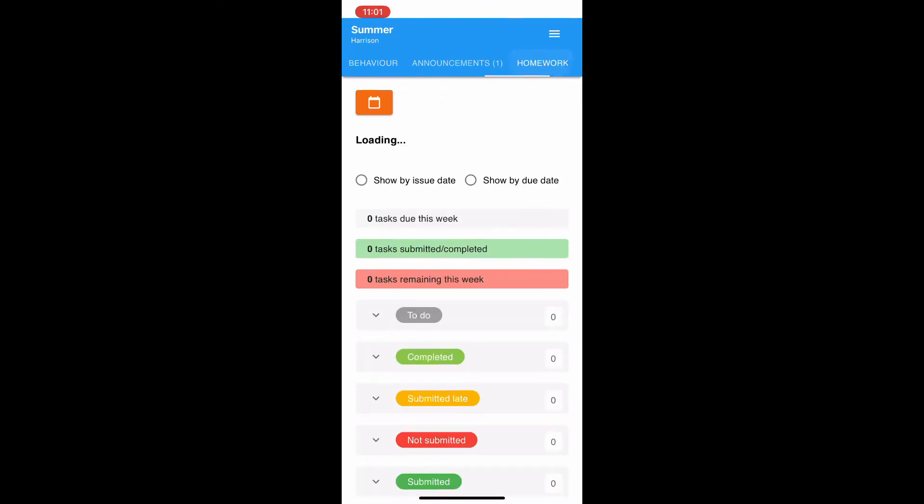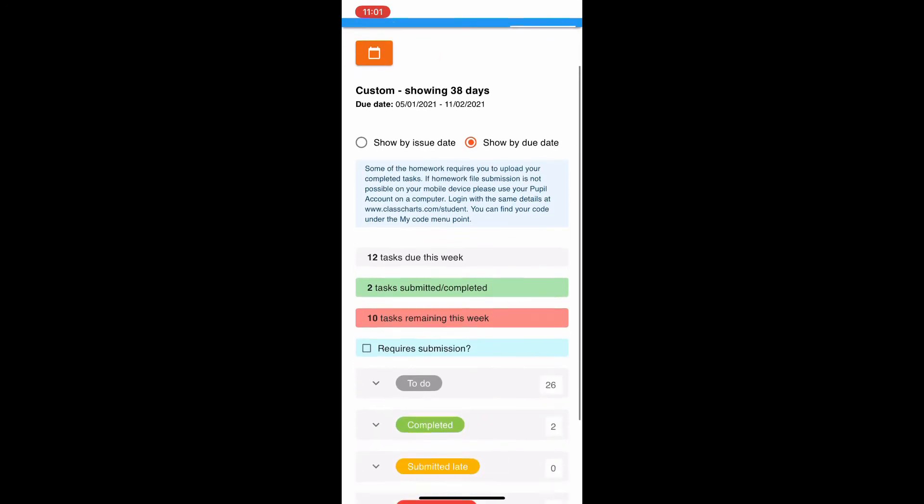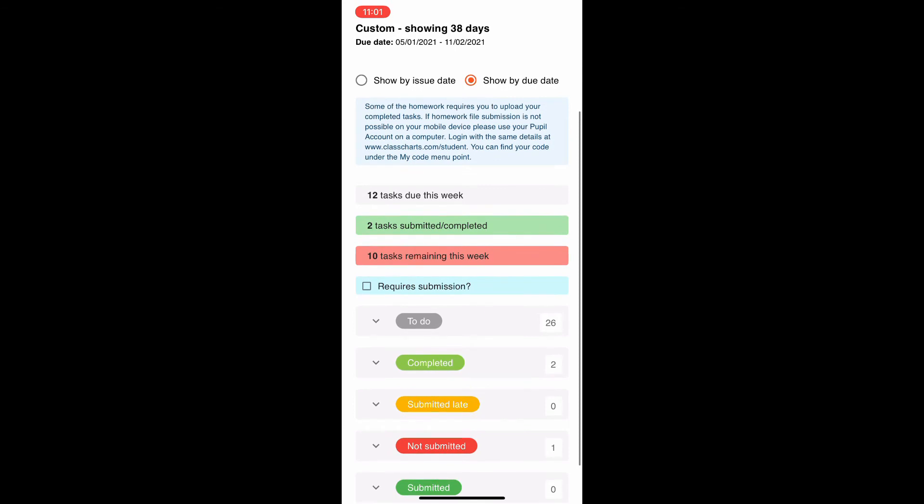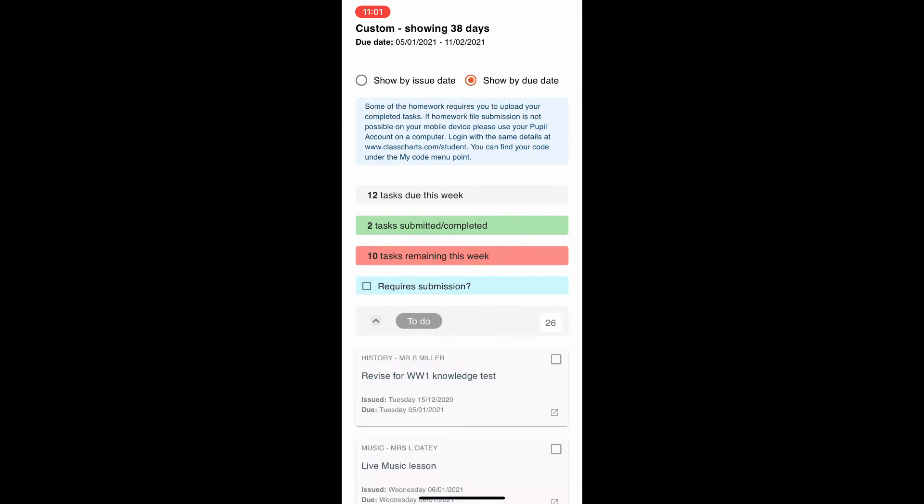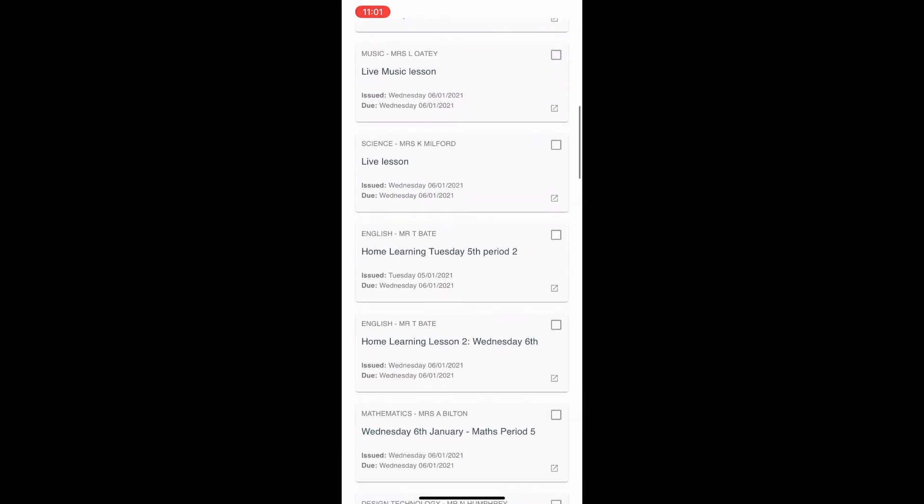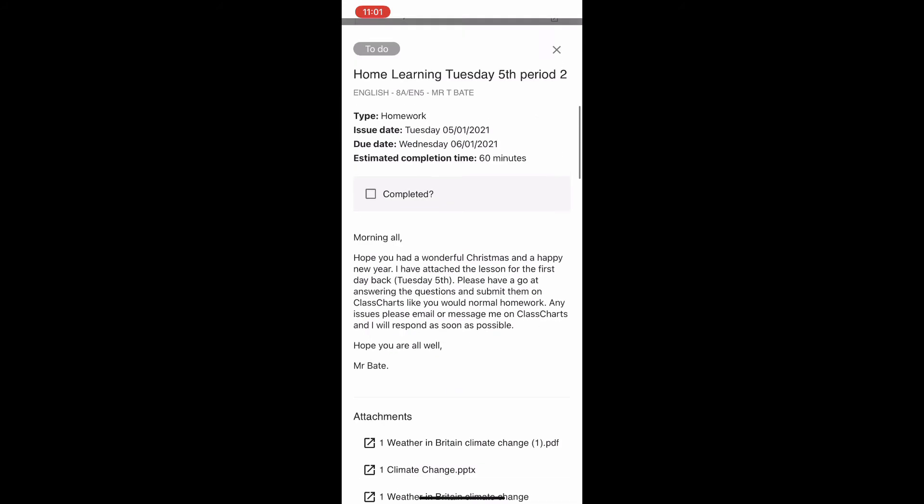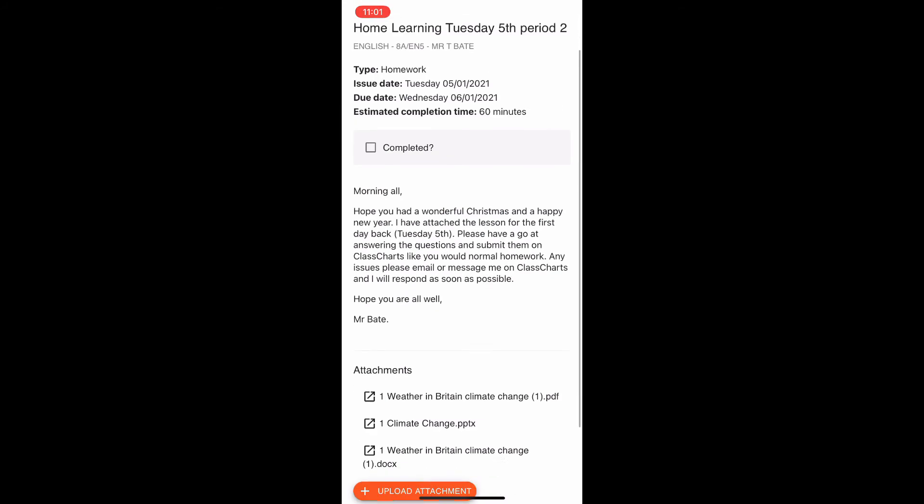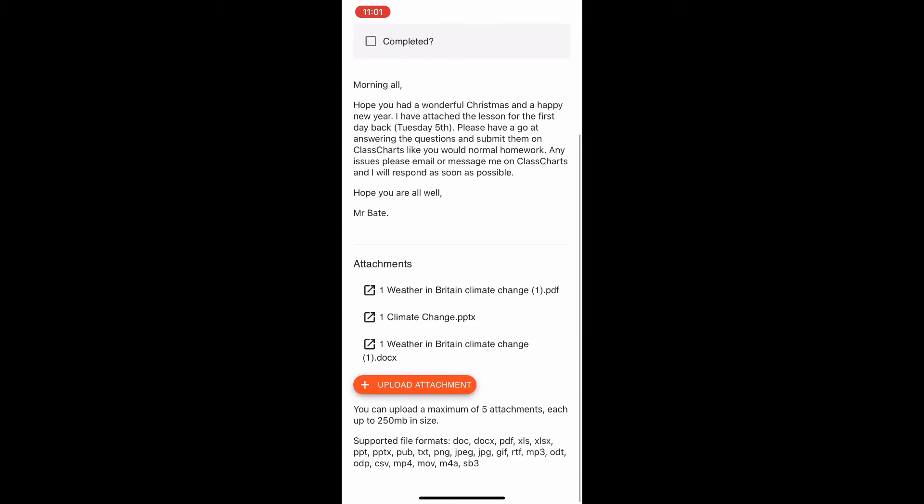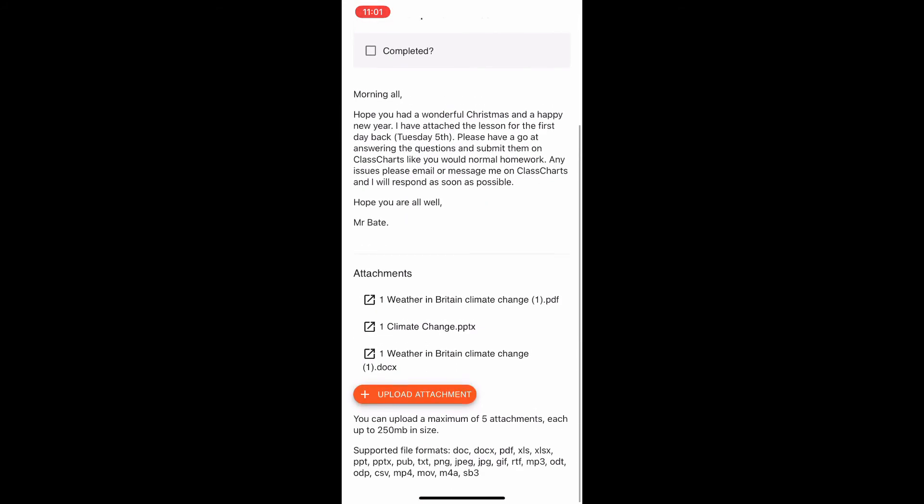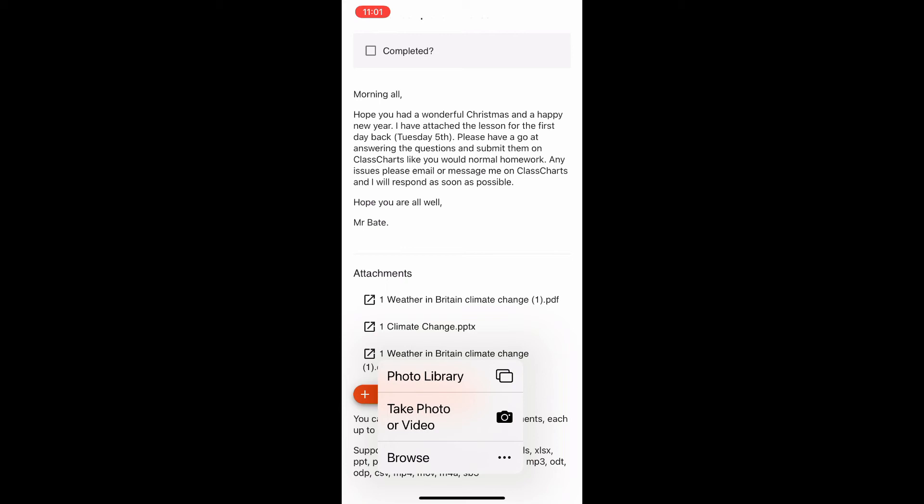You can also do the same on your phone. So here I've gone into ClassCharts. If I click on homework across the top, I can see all my homeworks laid out as they were on the desktop. Click on to-do, go down and find Mr. Bait's lesson. There we are.